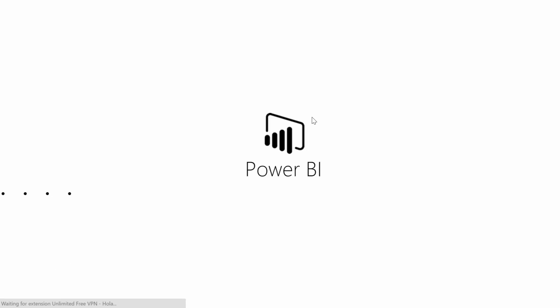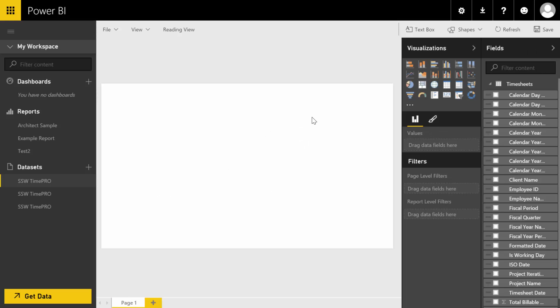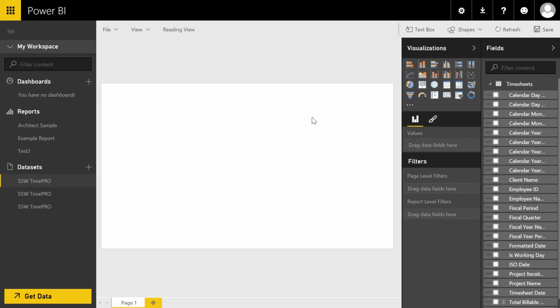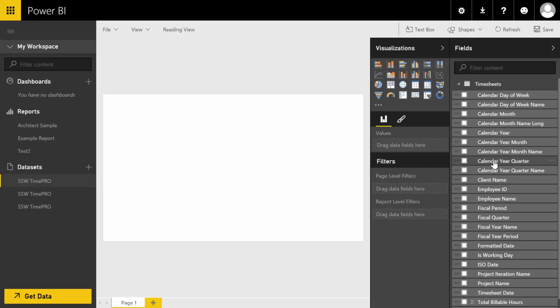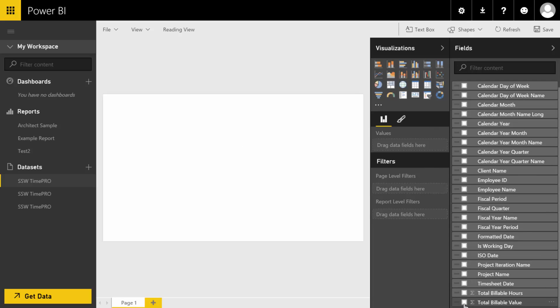Next we'll hit 'Go to Power BI Dataset' and that loads up Power BI, and here we are. Now this is a pretty cool tool that lets you build ad hoc reporting with some cool visualizations. Let me show you quickly how to do that.